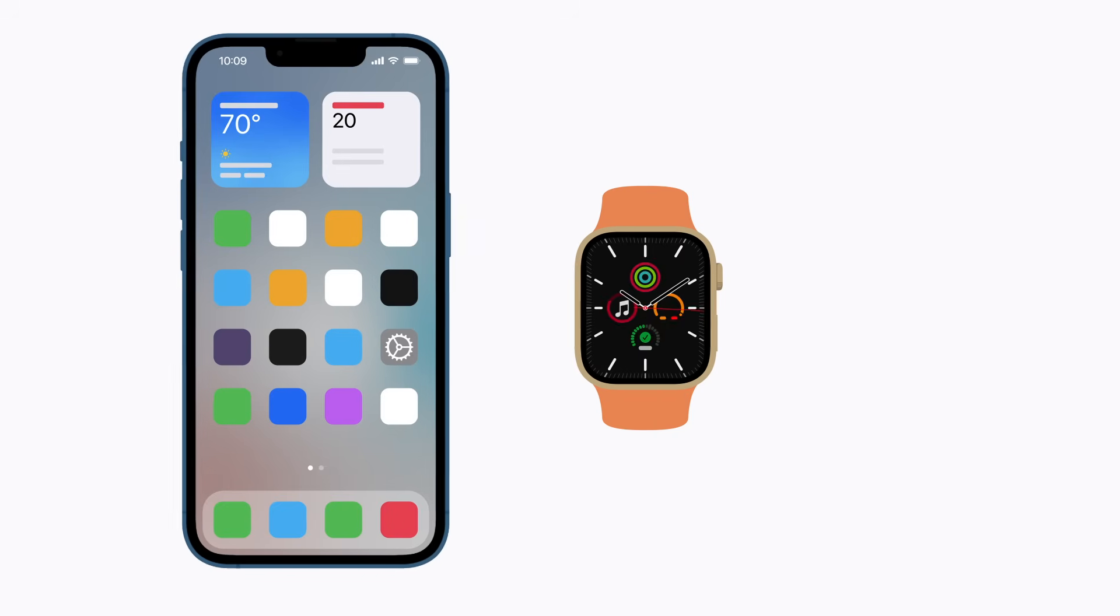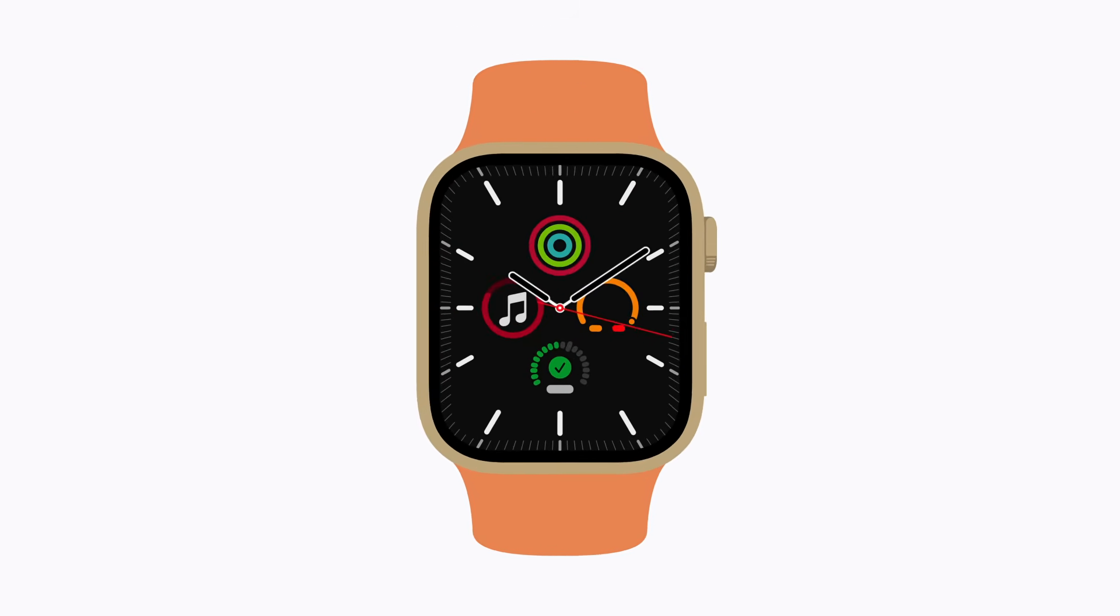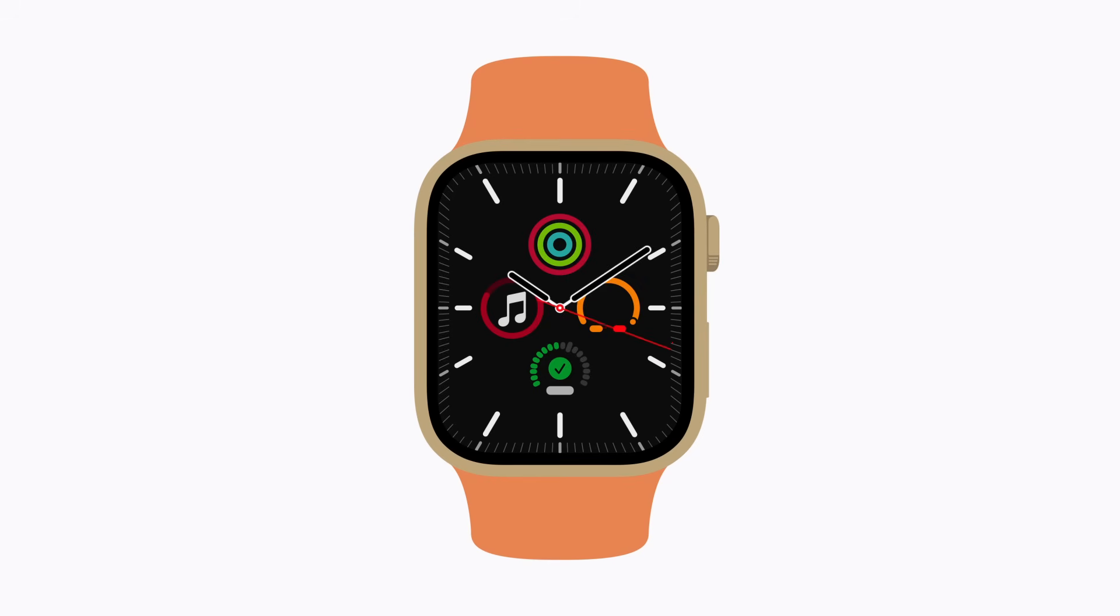And you'll see your selected watch face and complications. If you still need help, contact Apple Support.